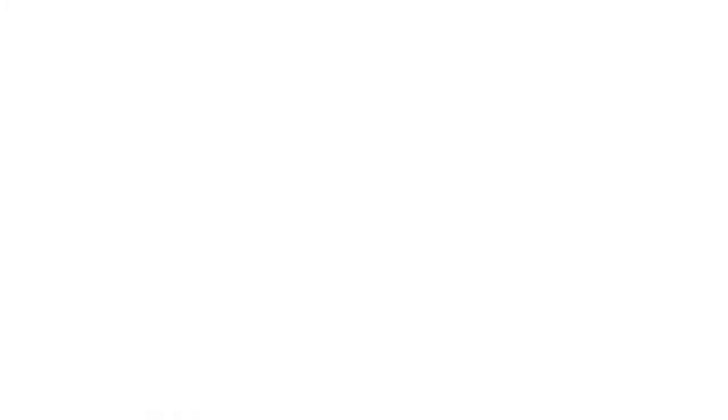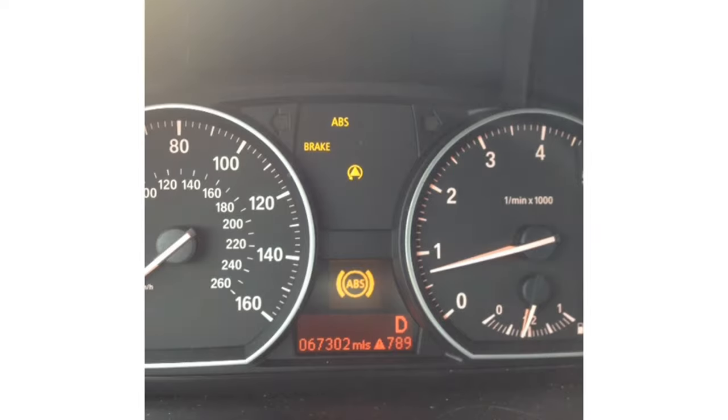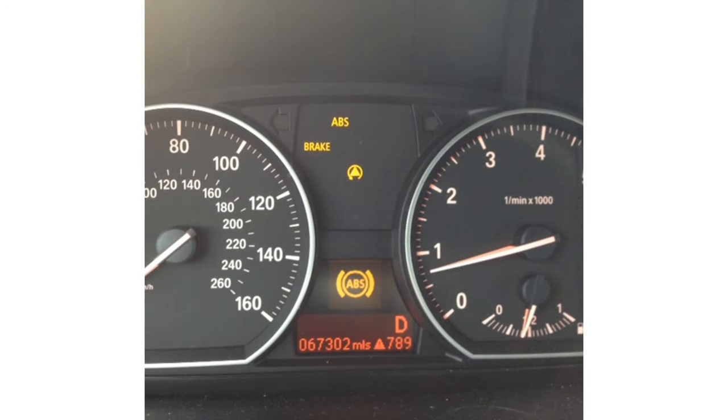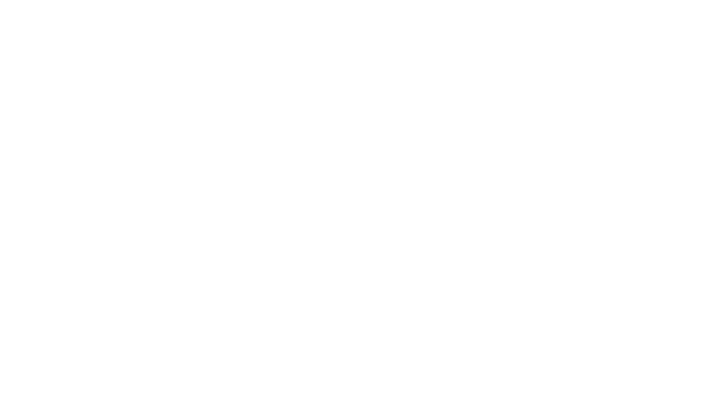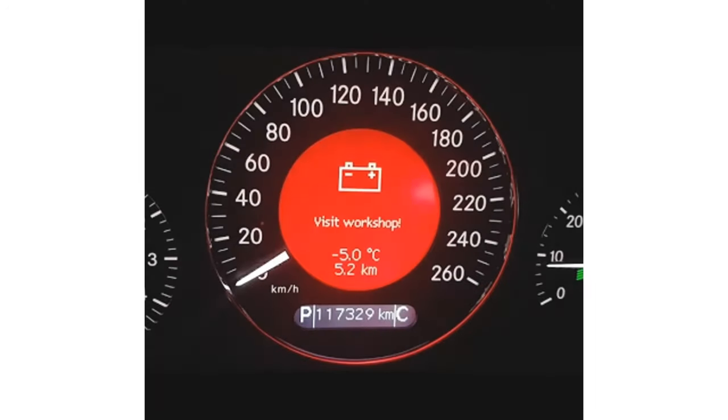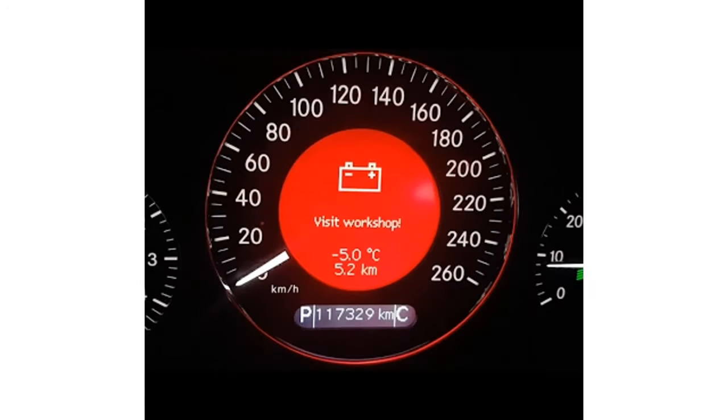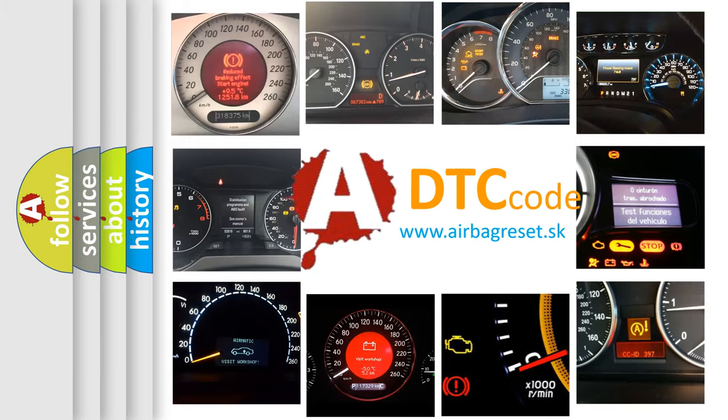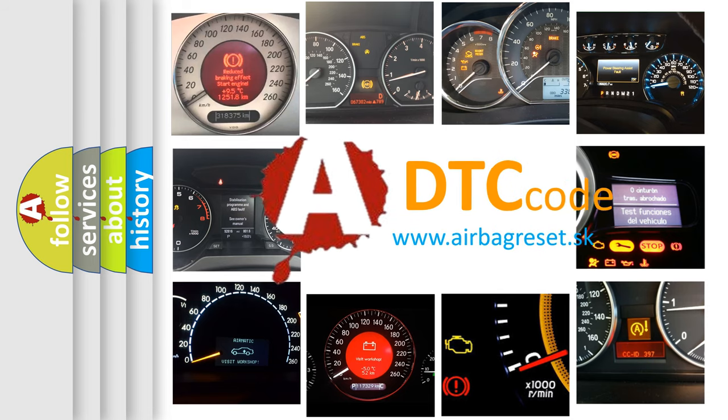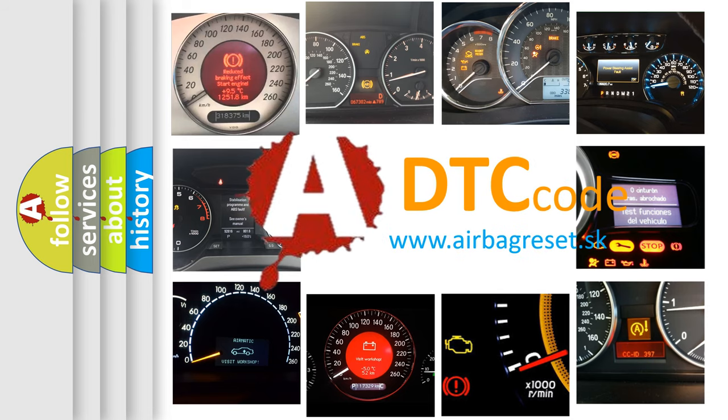First, let's look at the history of diagnostic fault code composition according to the OBD2 protocol, which is unified for all automakers since 2000.